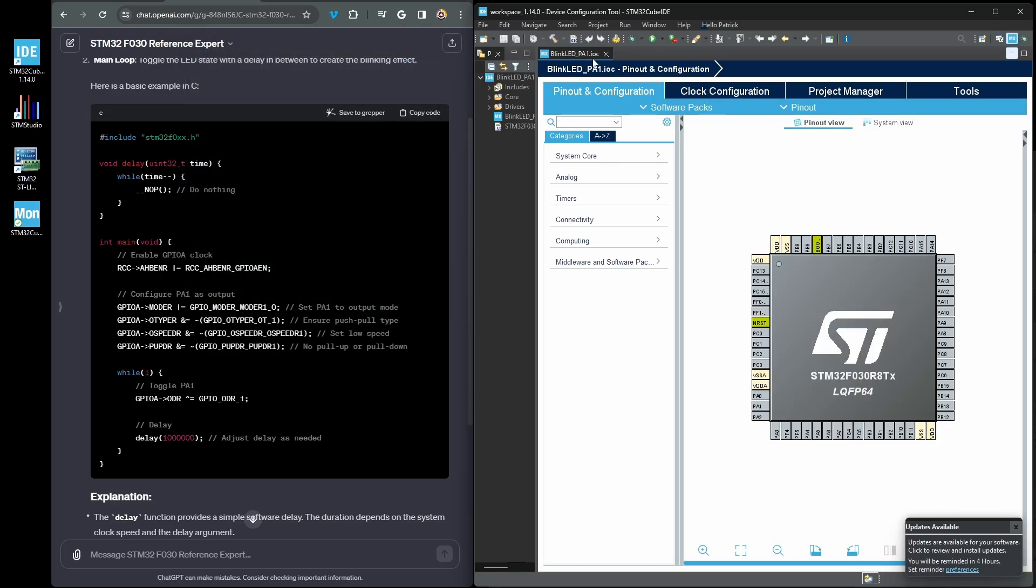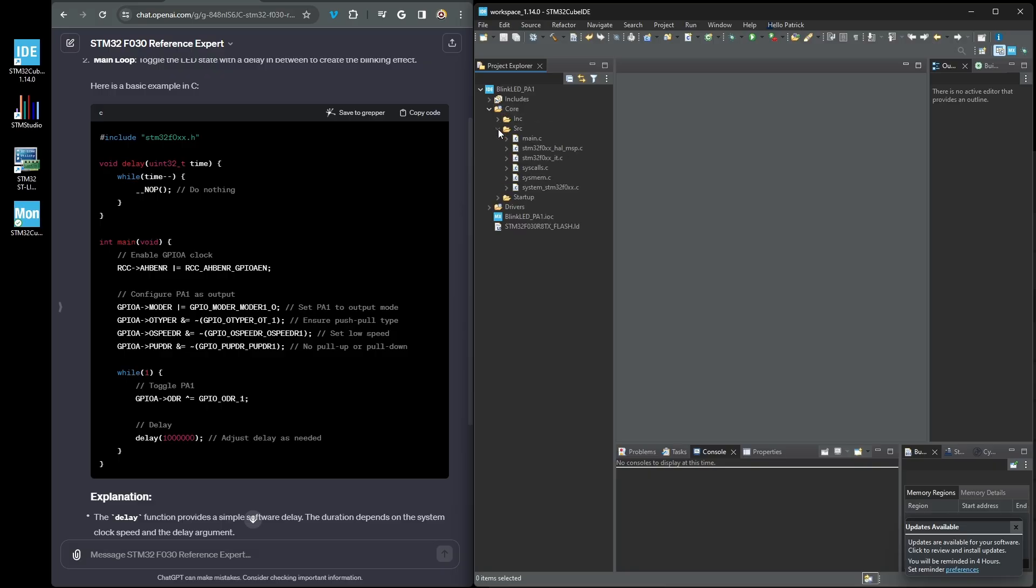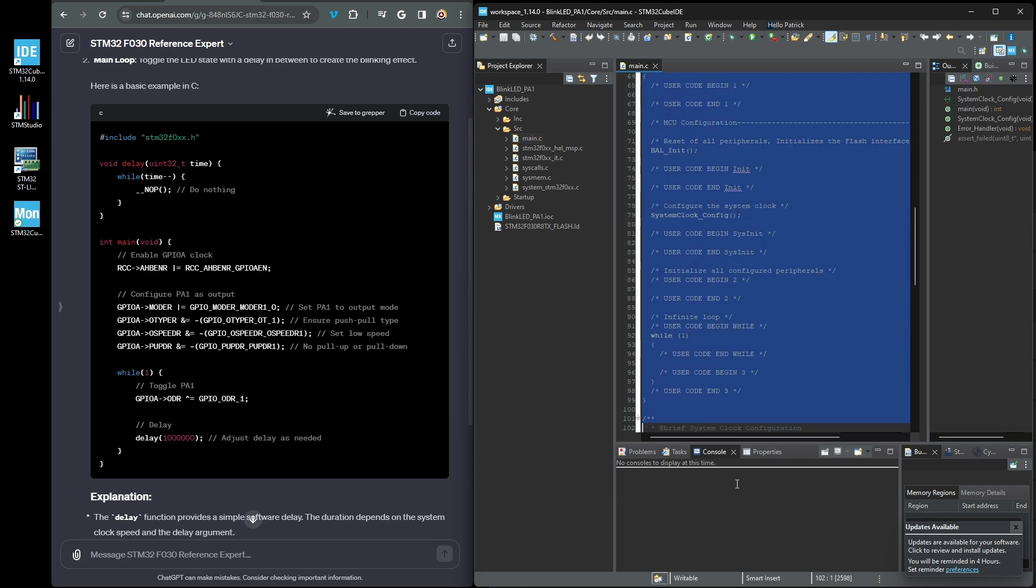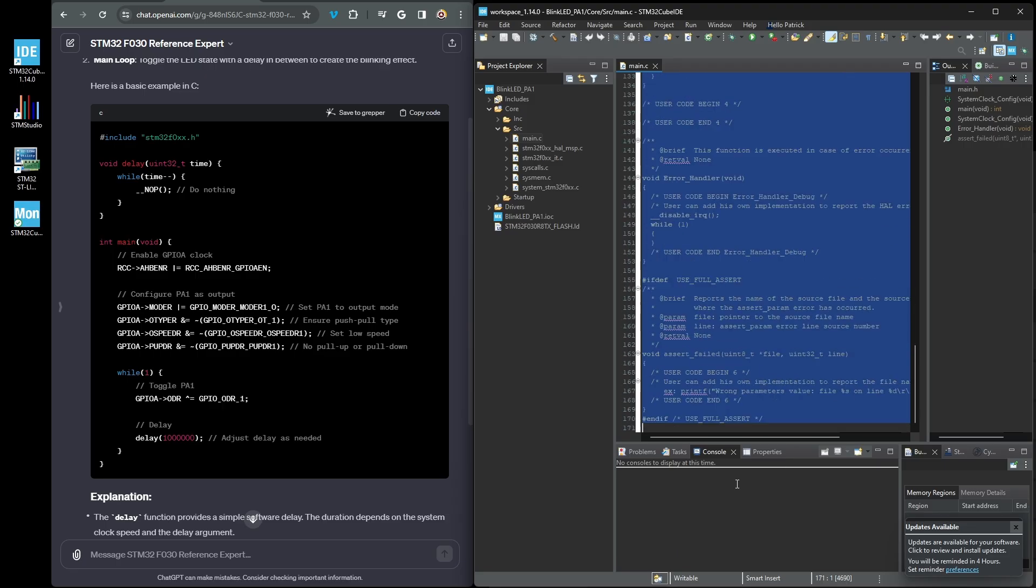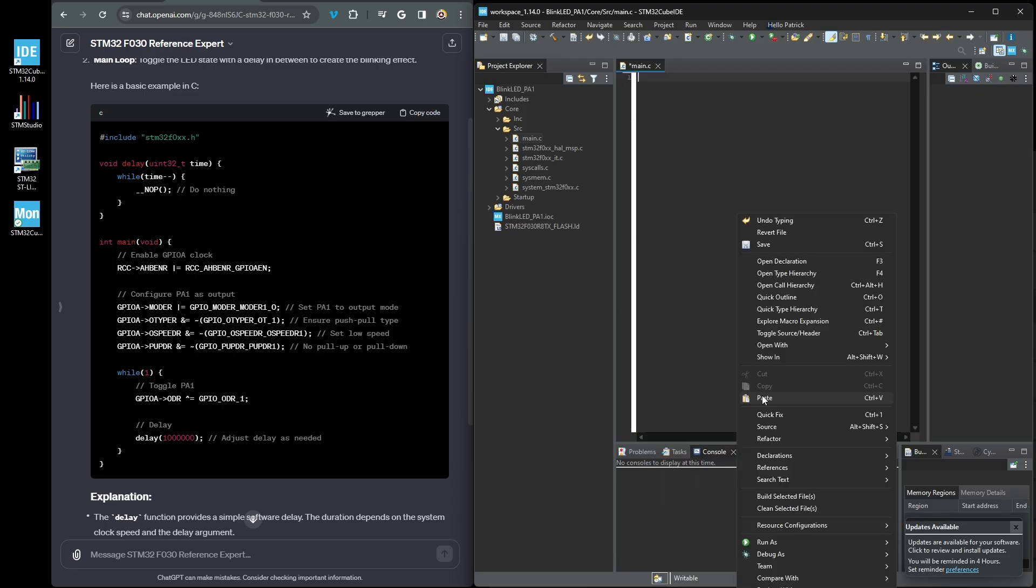We will exit this since ChatGPT is providing all of the code and initialization for us. Under the core and SRC folder, you will find the main.c file, which is where we will insert the copied code from ChatGPT. Double click on the main.c and remove all of the boilerplate code in that file. We won't need this.